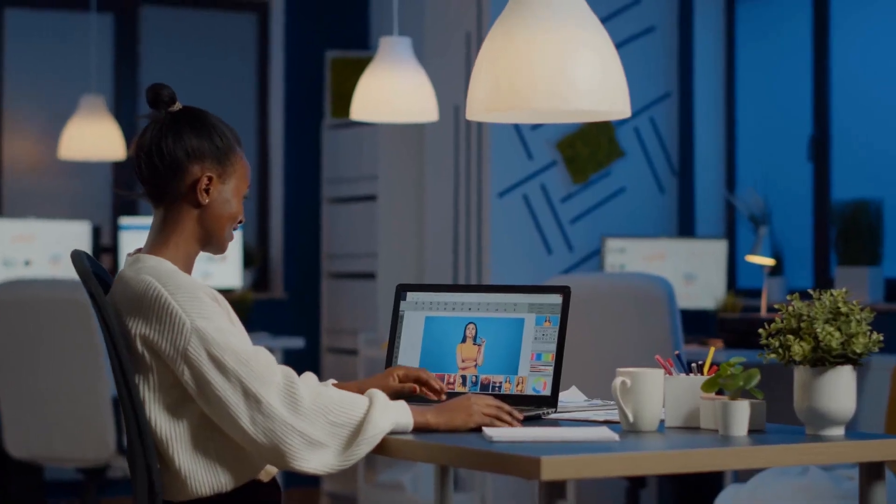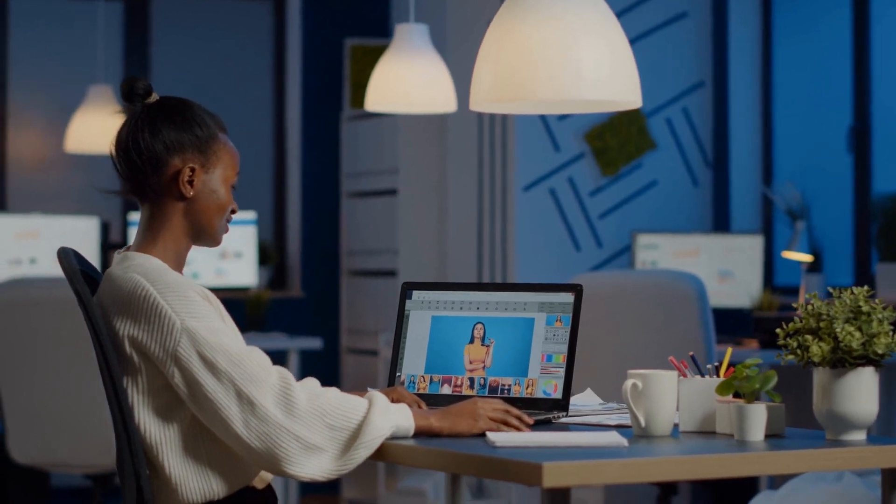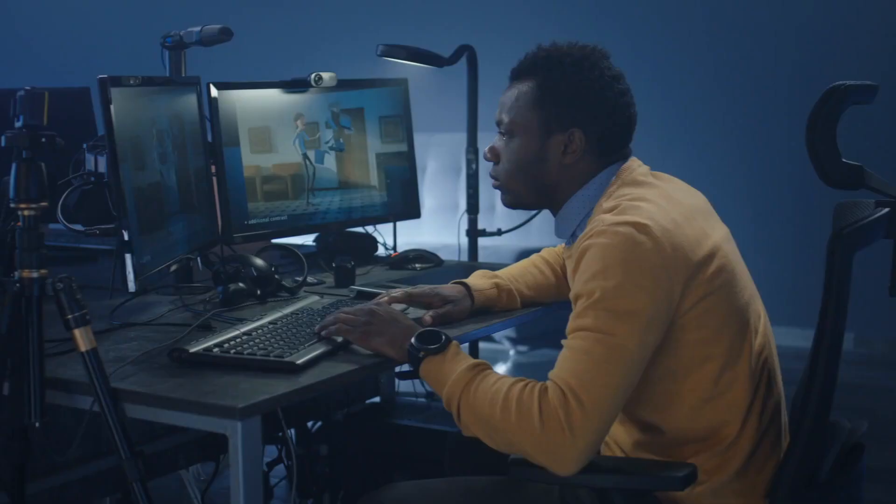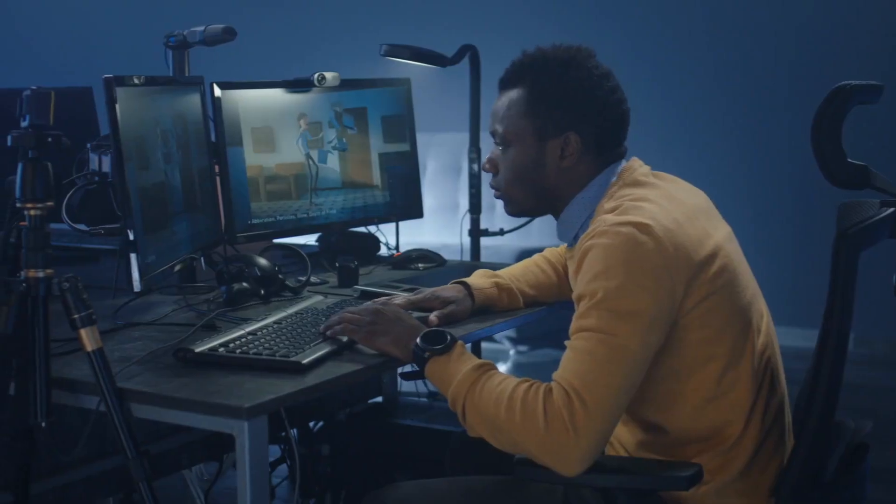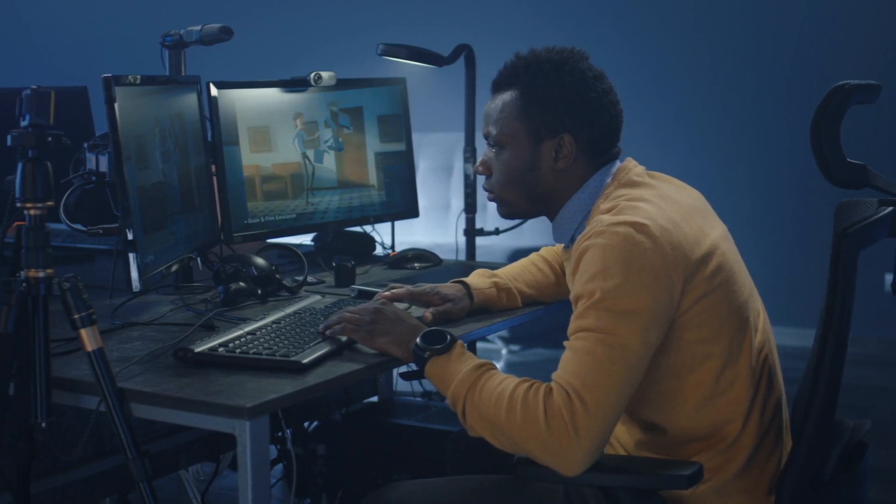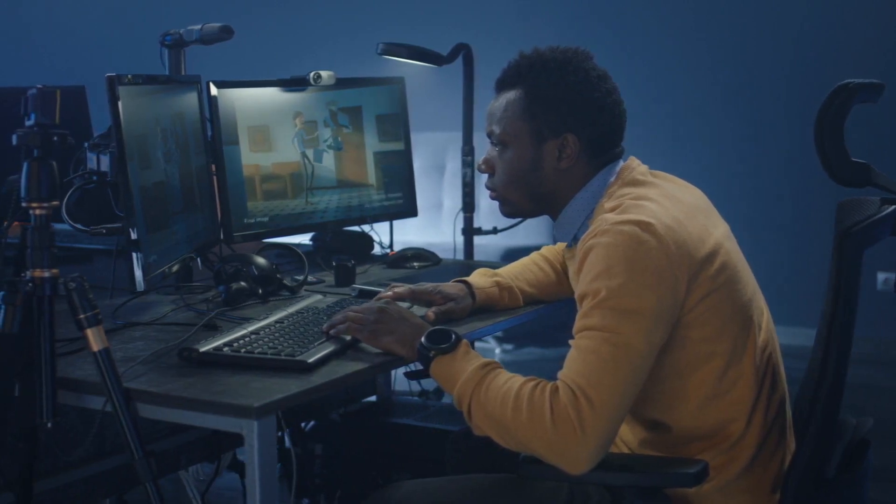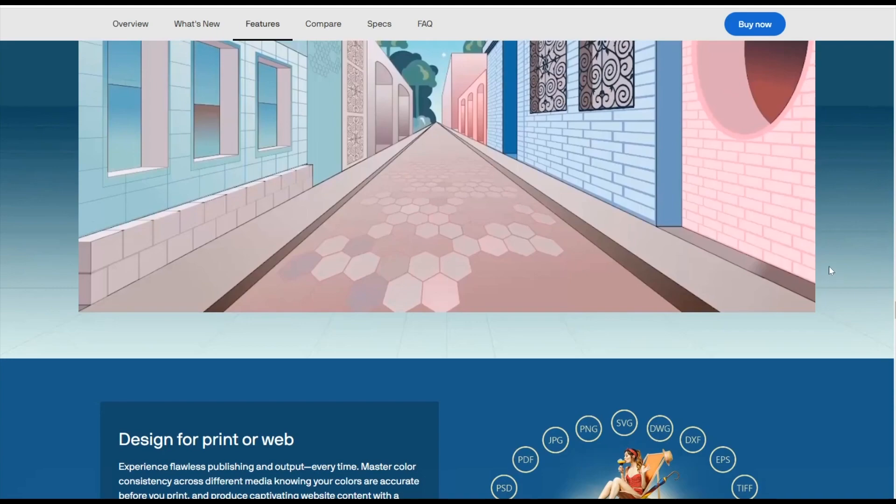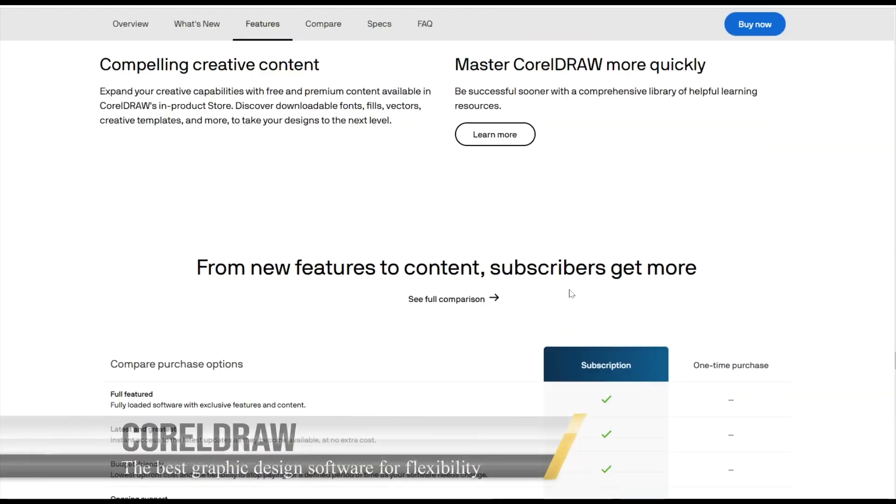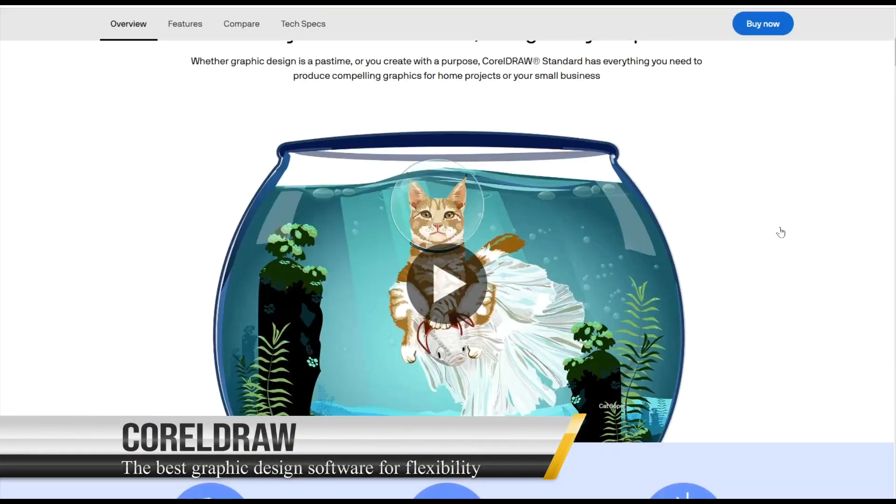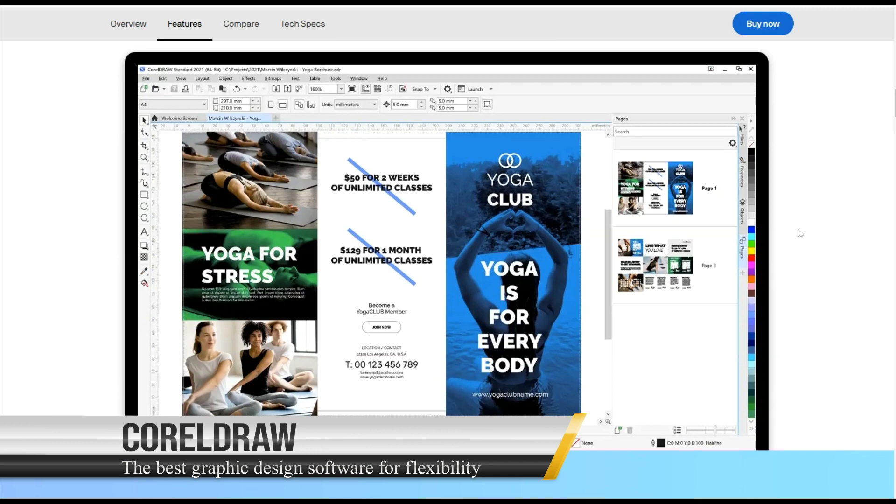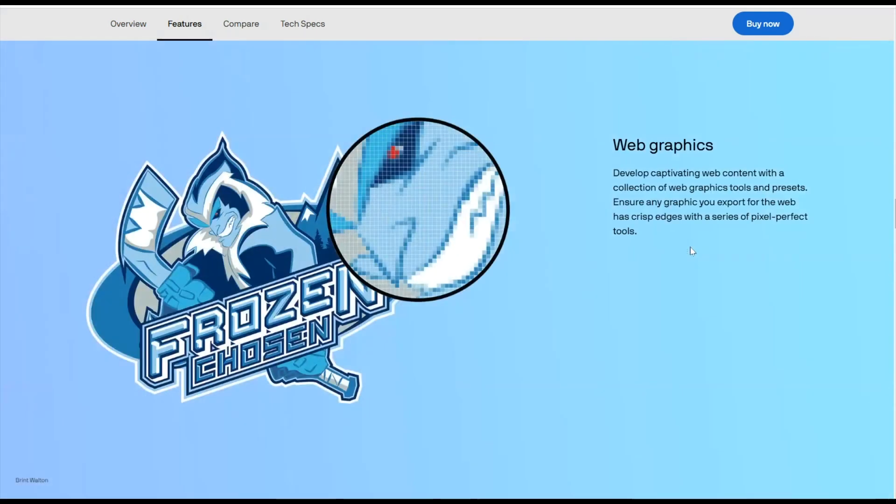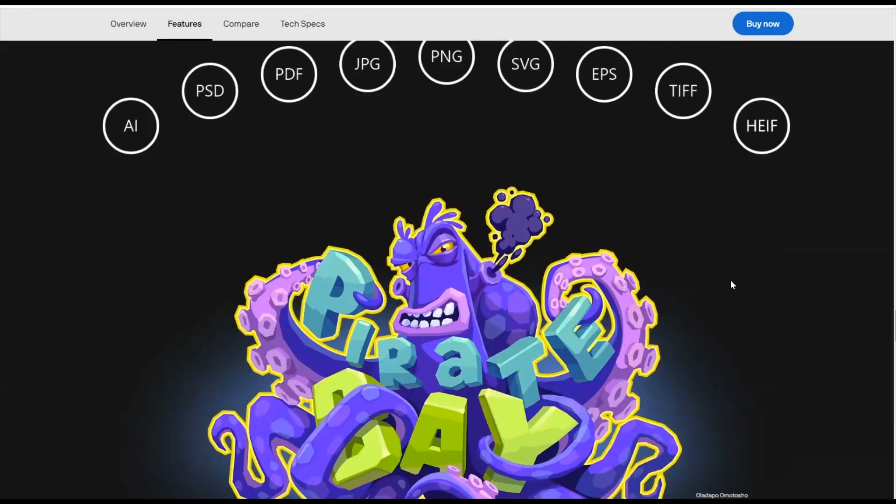Coral Draw now offers two formats: Coral Draw Standard, targeting amateur enthusiasts, and Coral Draw Graphics Suite, a comprehensive tool set designed for professional designers. Adding to the complexity, the Graphics Suite comes in two versions. Coral Draw Graphics Suite 2021 is available for a single payment, while the newer 2022 version requires a subscription.